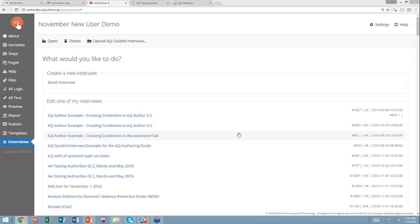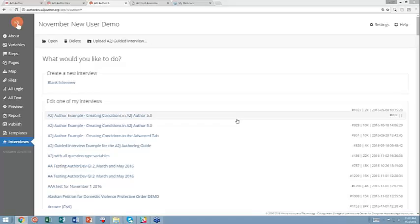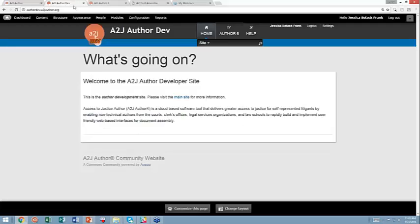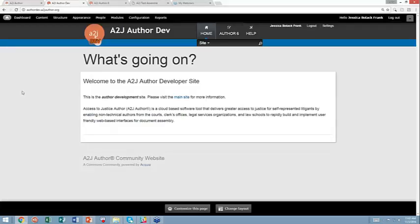So, the first thing you see on my screen is the A2J Author authoring environment on AuthorDev. Right now, community testing on our document assembly tool is happening instead of on our production site, which is www.a2j-author.org. It's happening on our staging server, which is authordev.a2j-author.org.